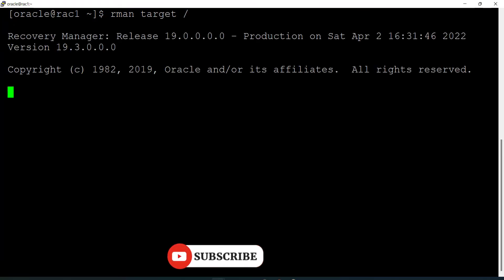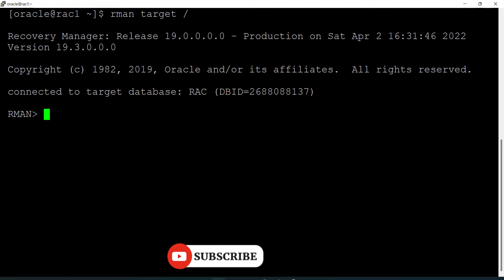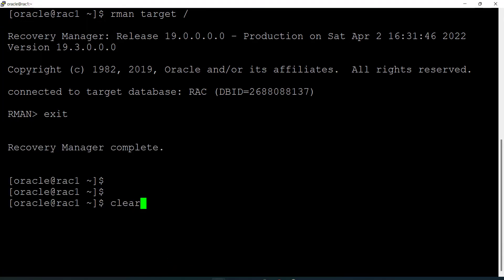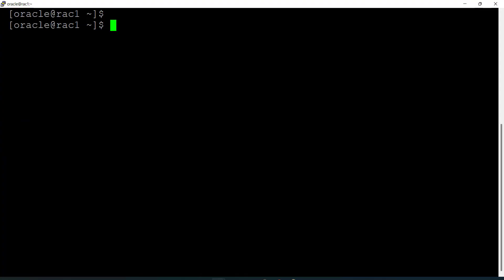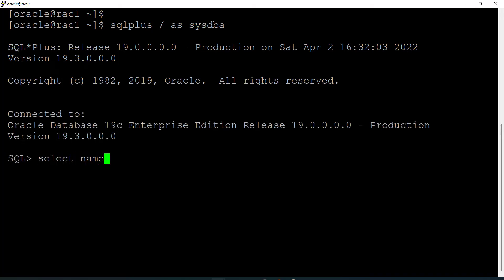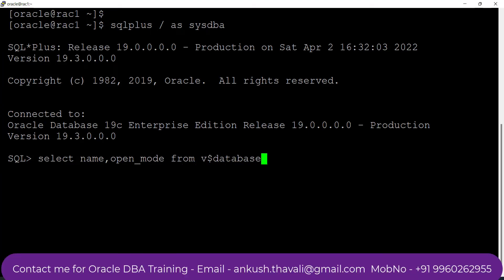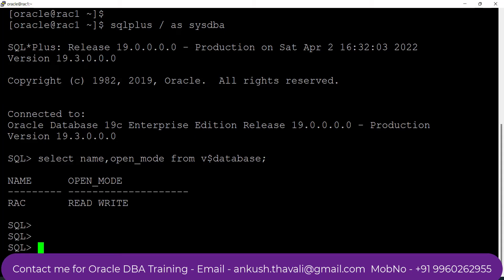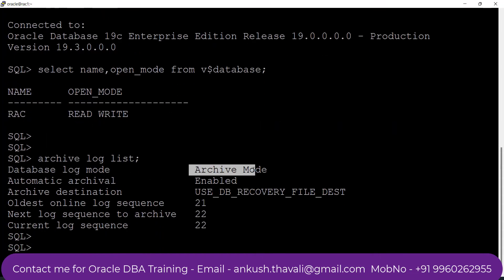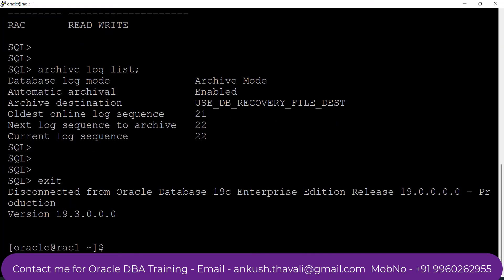I am connected to the RMAN target. Before you take the RMAN backup, which is a hot backup, you need to check whether your database is in archivelog mode. Let me clear the screen, connect to SQL*Plus, and run: SELECT name, open_mode FROM v$database. The database is running fine. Now fire the command: archive log list. I can see that my database is in archivelog mode, so I'm good to go to take the backup.